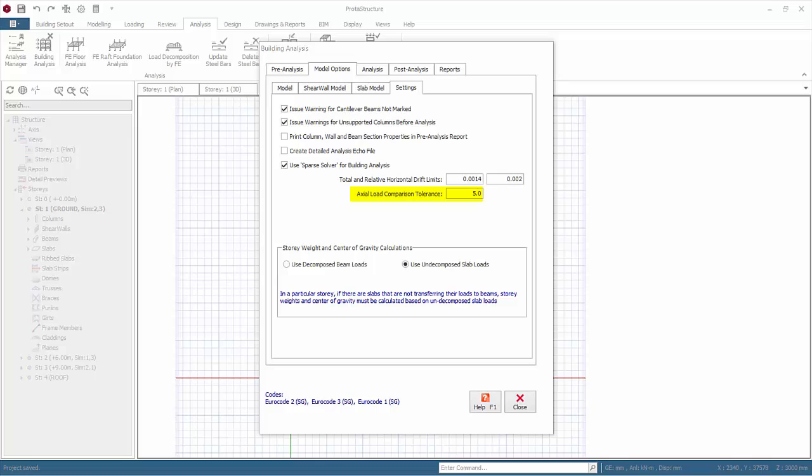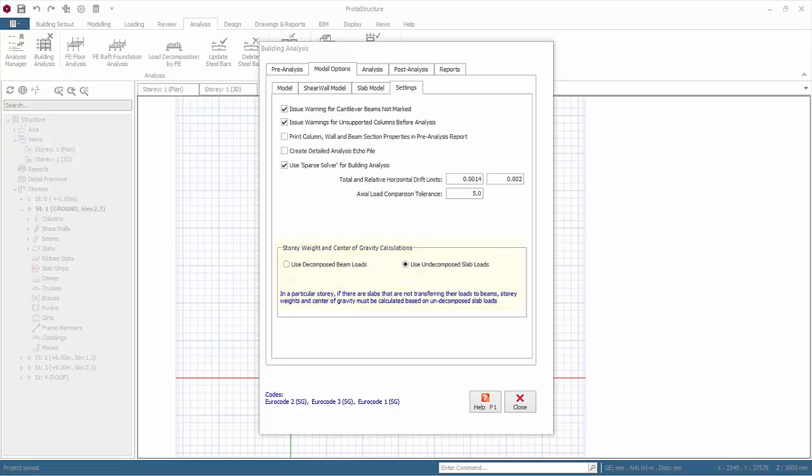Axial load comparison tolerance: if the default 5% tolerance is exceeded, then a warning will be shown. This report will be explained in detail later. Story weight and center of gravity calculations: after the vertical loads are defined on the system, they are decomposed onto the beams and reaction values are calculated at the nodes. These reactions are also regarded as masses at the joints. If use decomposed loads option is selected, then masses in the joints are used in center of gravity and weight calculations. If there are no beams in the system like in flat slabs, then use undecomposed loads option should be used. This option can also be used for beam and slab systems.